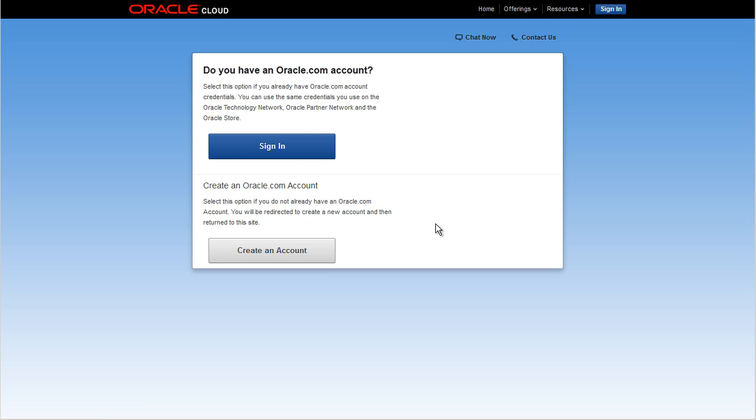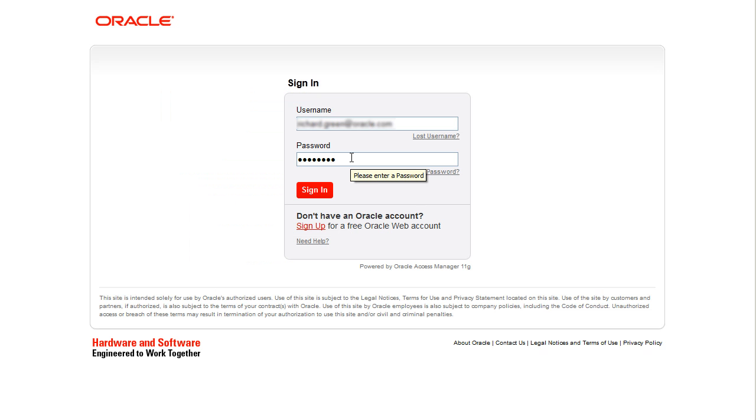You must have an Oracle.com account. Click Sign In if you already have an account. Otherwise, click Create an account. I already have an account, so I'll click Sign In. Enter your Oracle.com credentials and click Sign In.